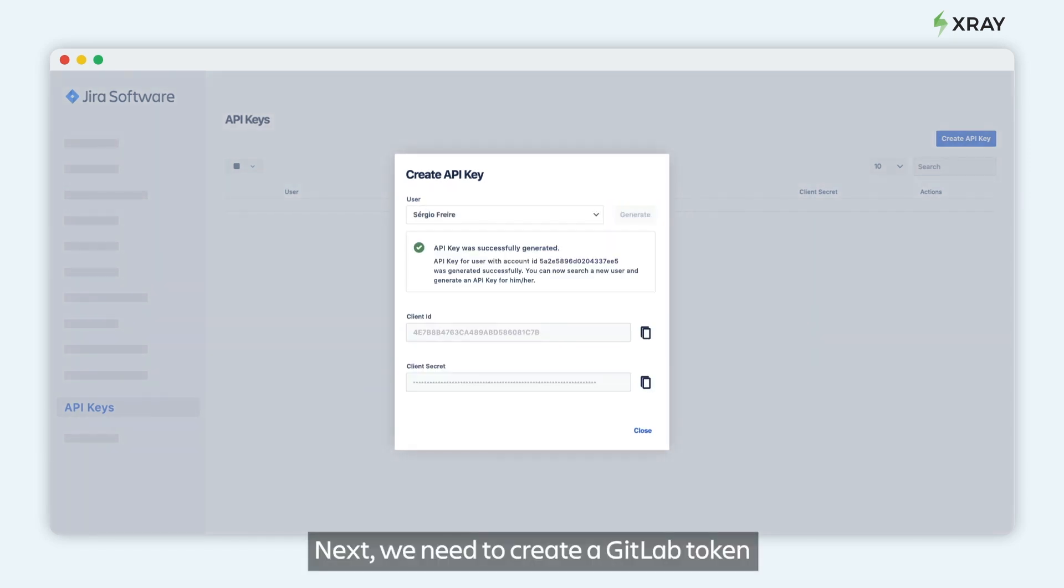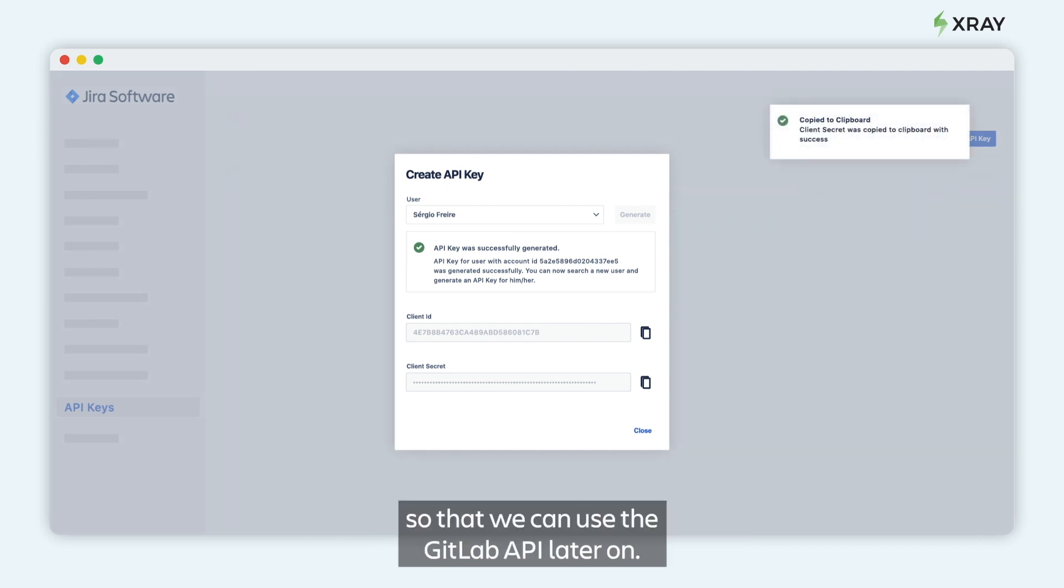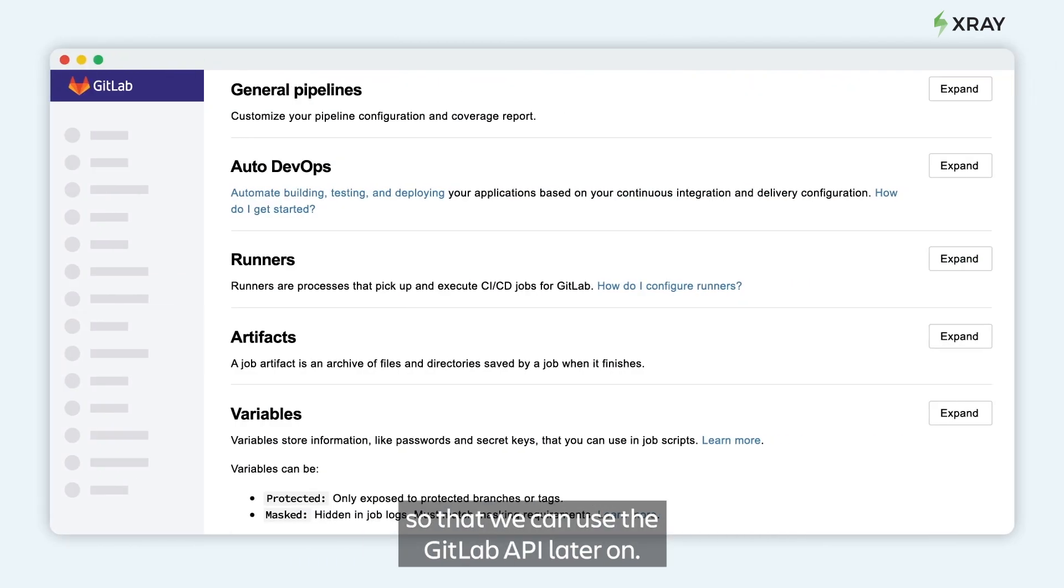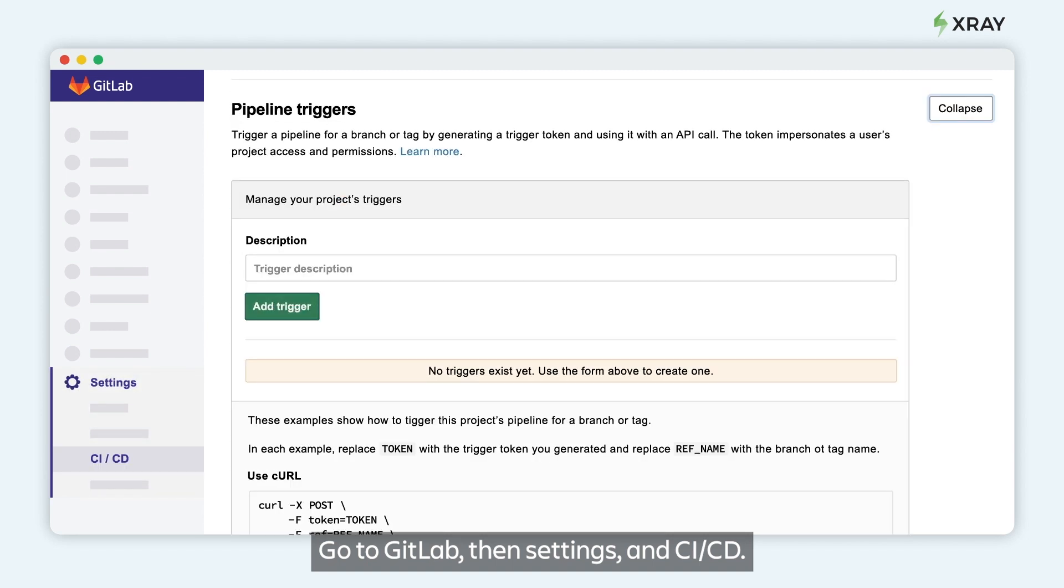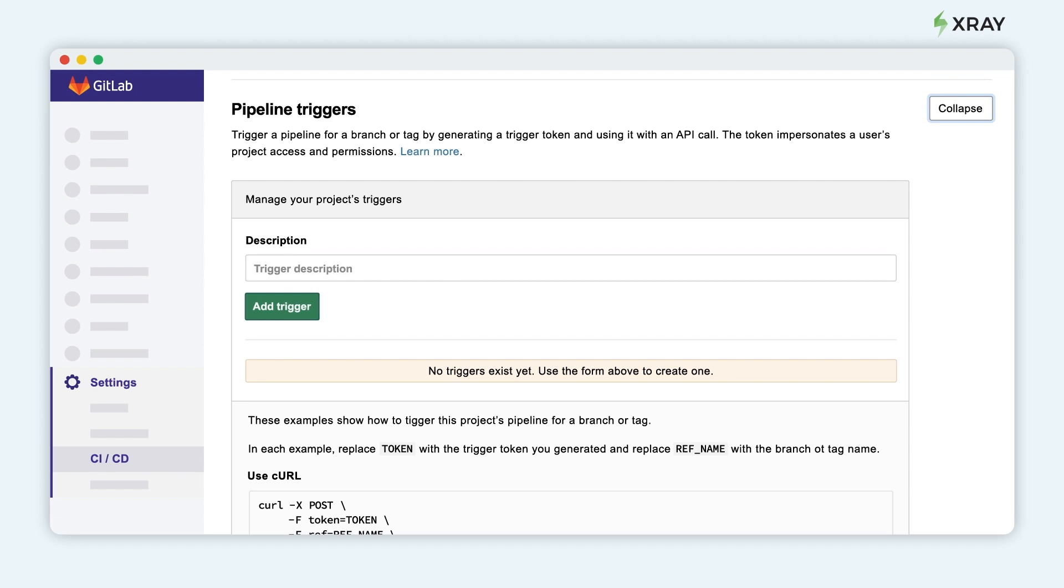Next, we need to create a GitLab token so that we can use the GitLab API later on. Go to GitLab, then Settings and CI/CD.